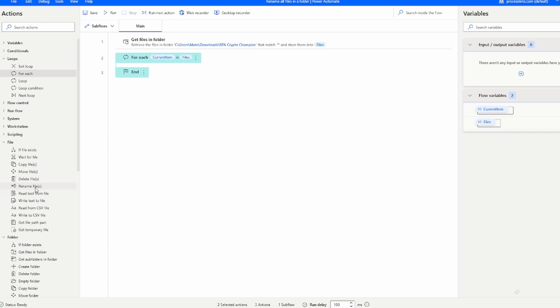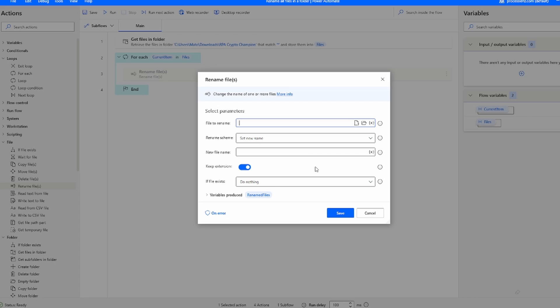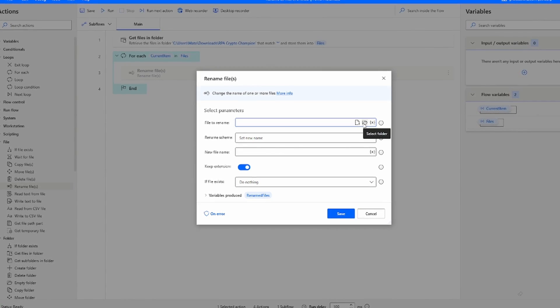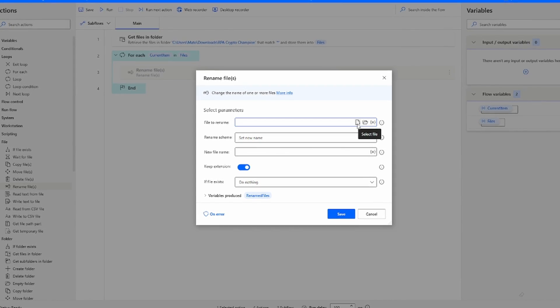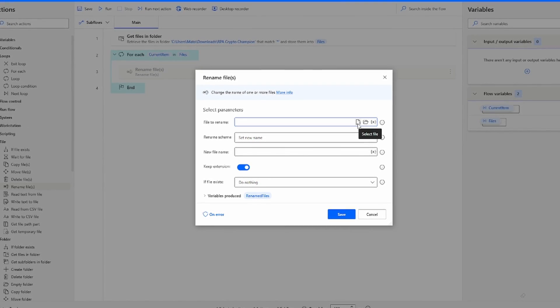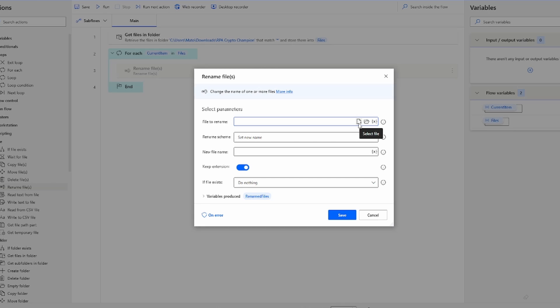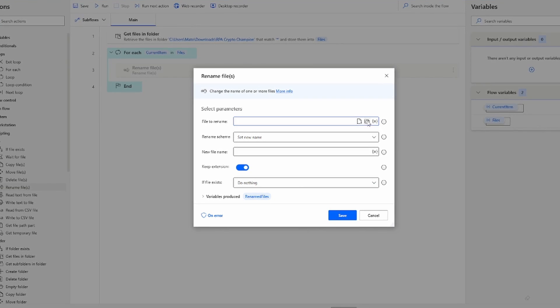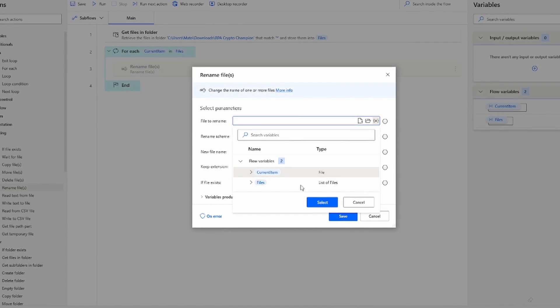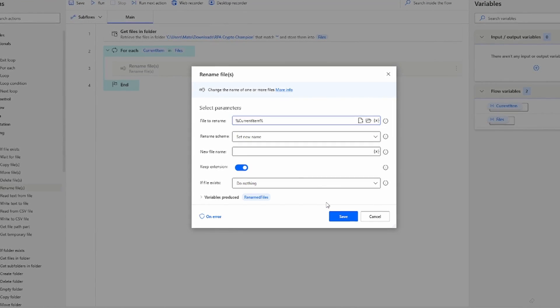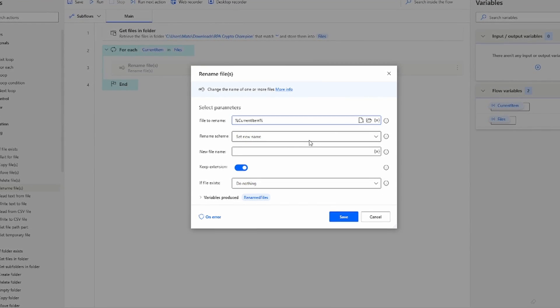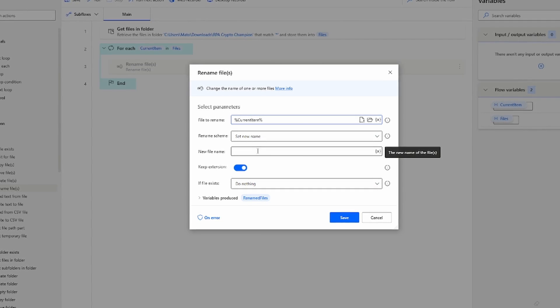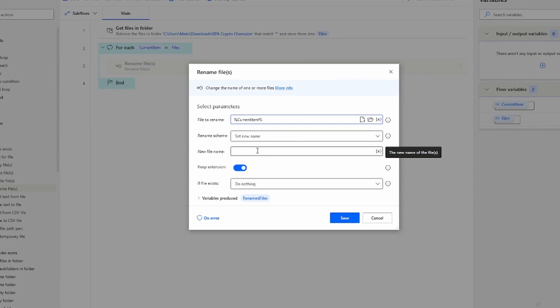So the next thing that we have to do is rename our file. The file that we're going to be renaming is not going to be a static name but it's going to be the file that is currently being renamed. So to do that and select it dynamically, we're going to select the current item.